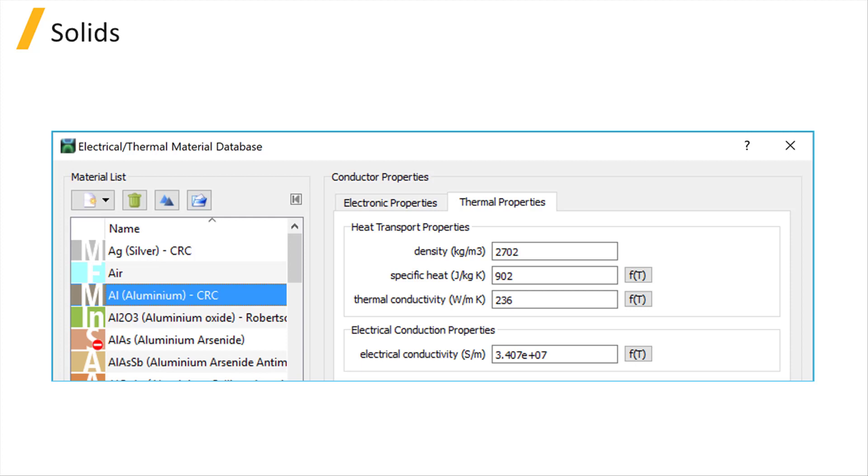This property can also have a temperature-dependent model defined. Note that all the parameters mentioned here are defined in SI unit.